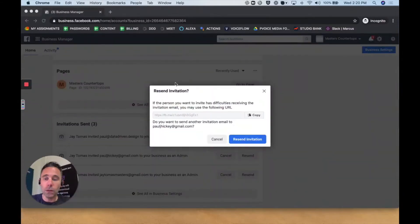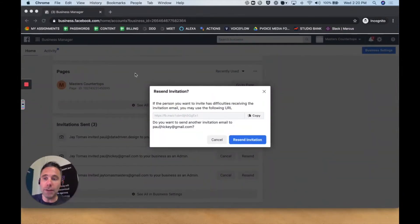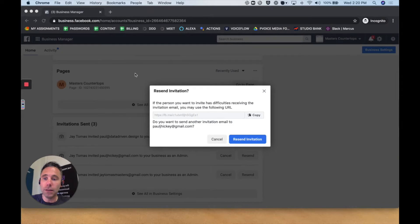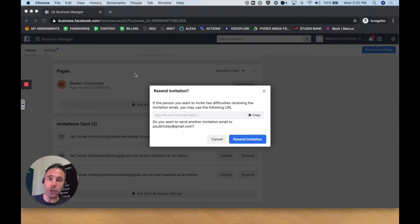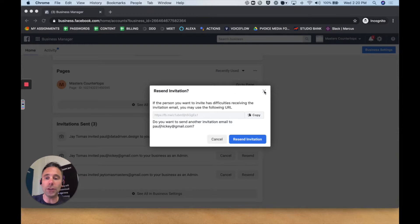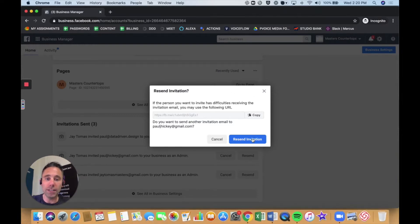So what I've done is I've invited a couple different admins from a new Facebook Business page that I've set up through Facebook Business Manager, and they have not received the invitation. So what you can do is you can actually click this Resend button here.